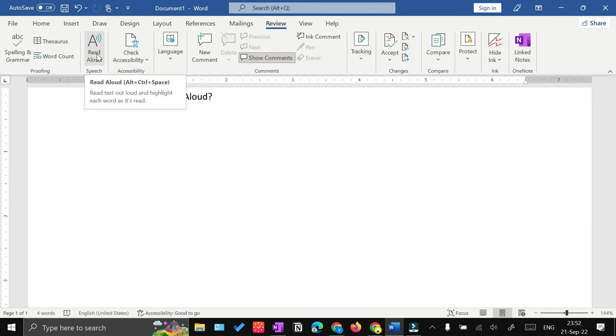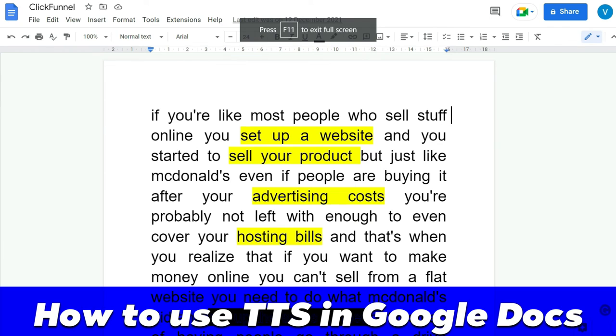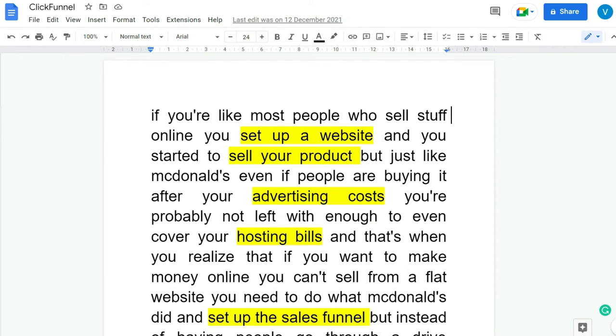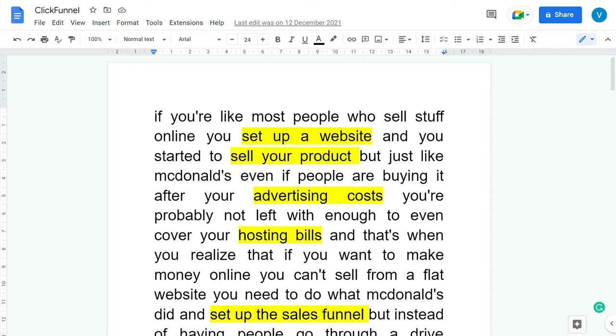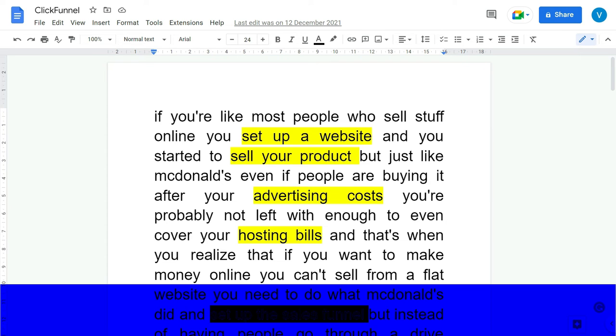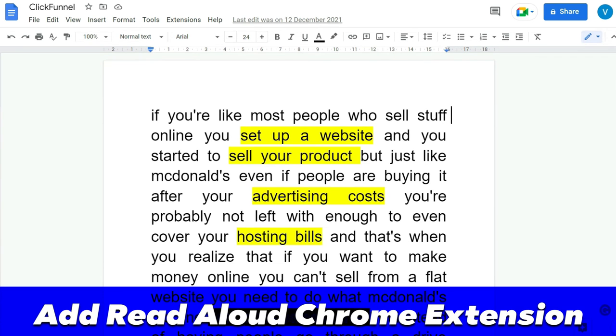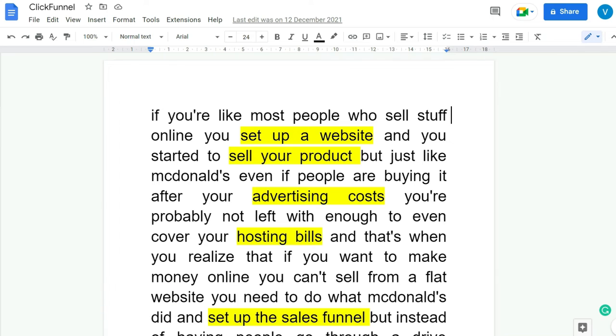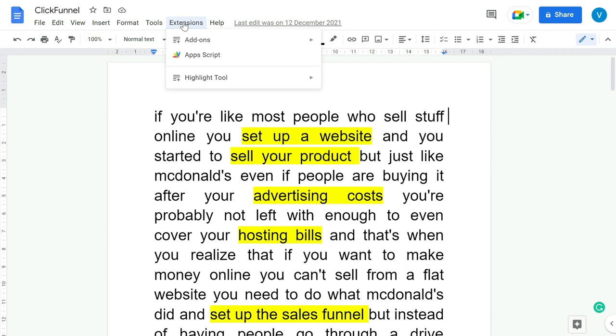Within Google Docs, as you know, Google Docs works within the browser, especially Chrome browser. So to use the read aloud feature, you can either add a Chrome extension, any text-to-speech extension, or else you can go to the extension options within Google Docs.